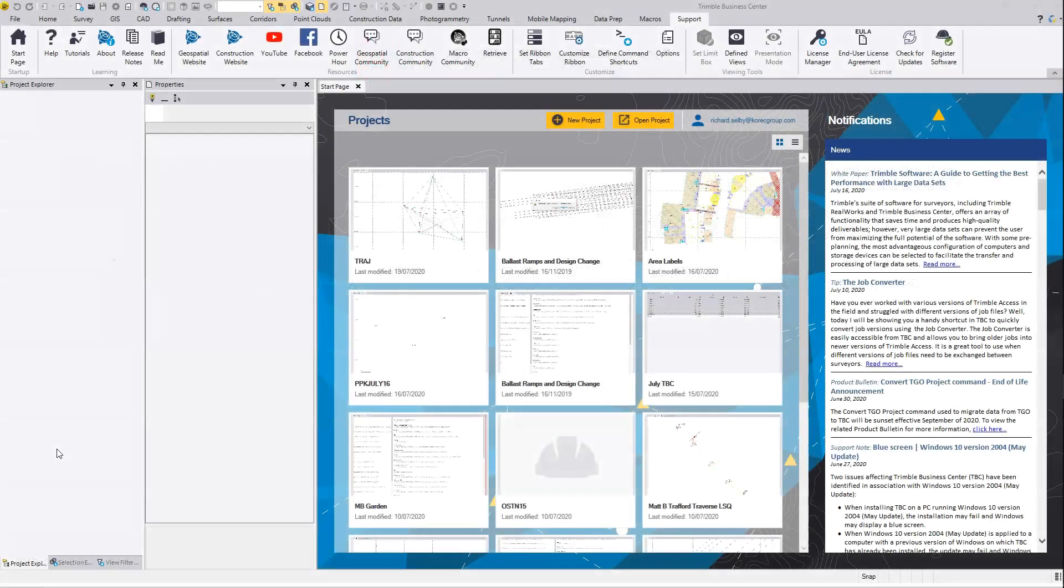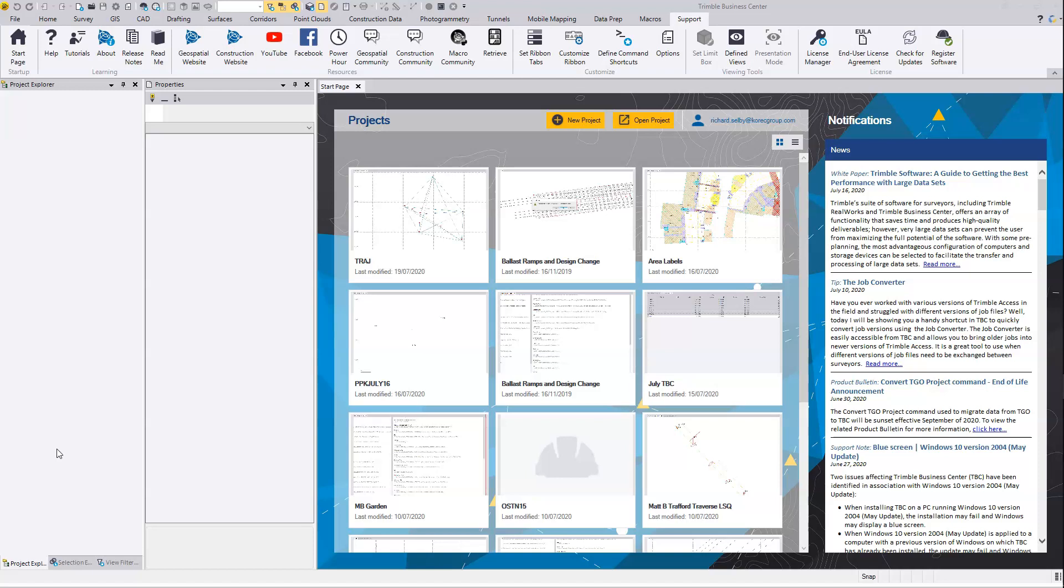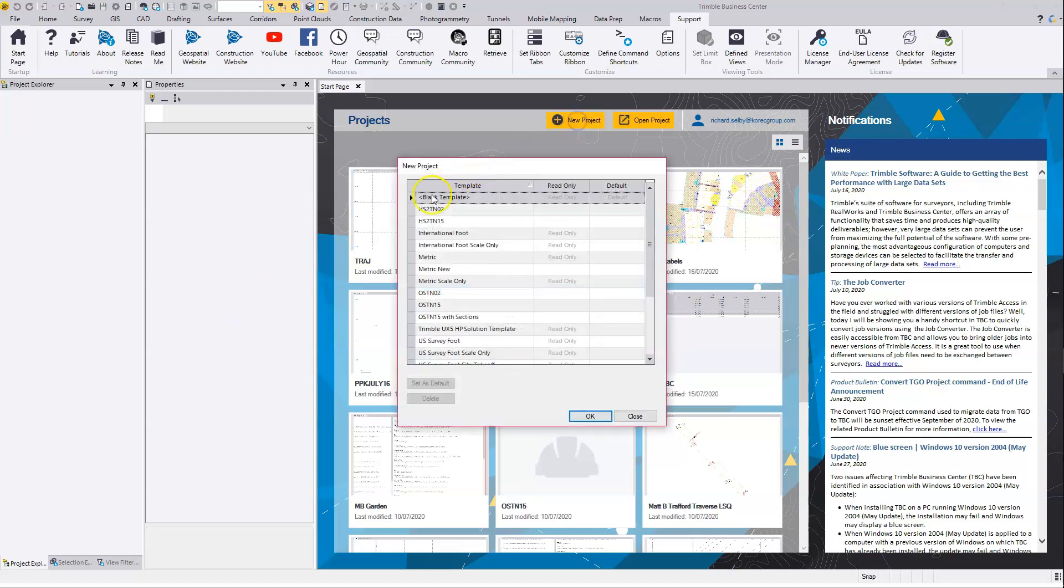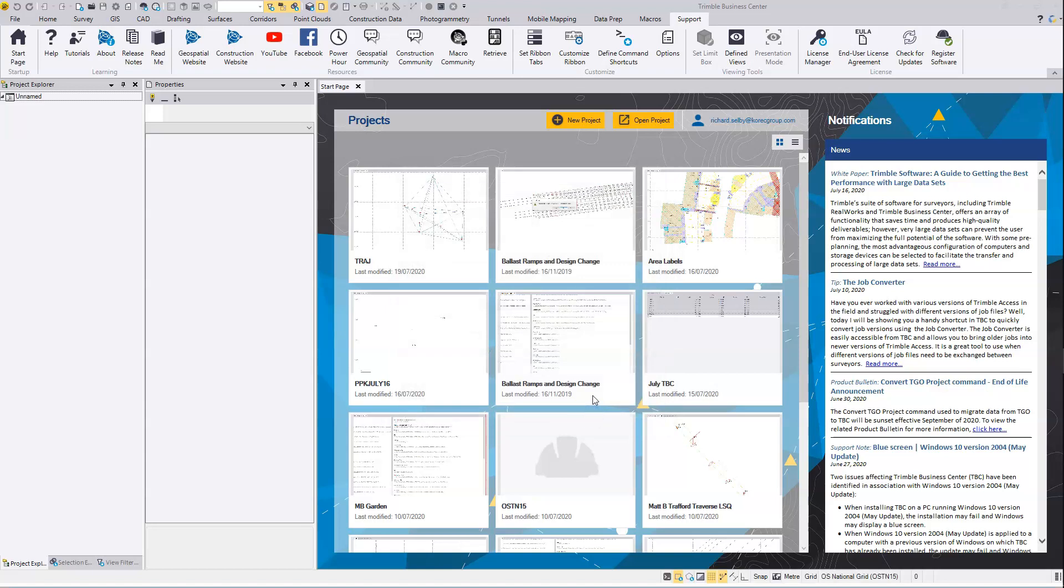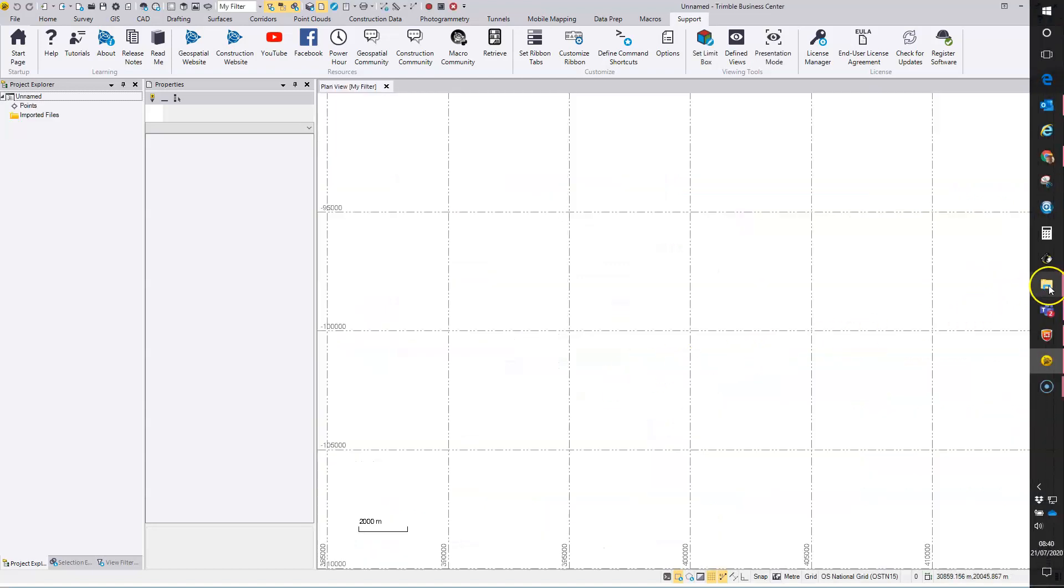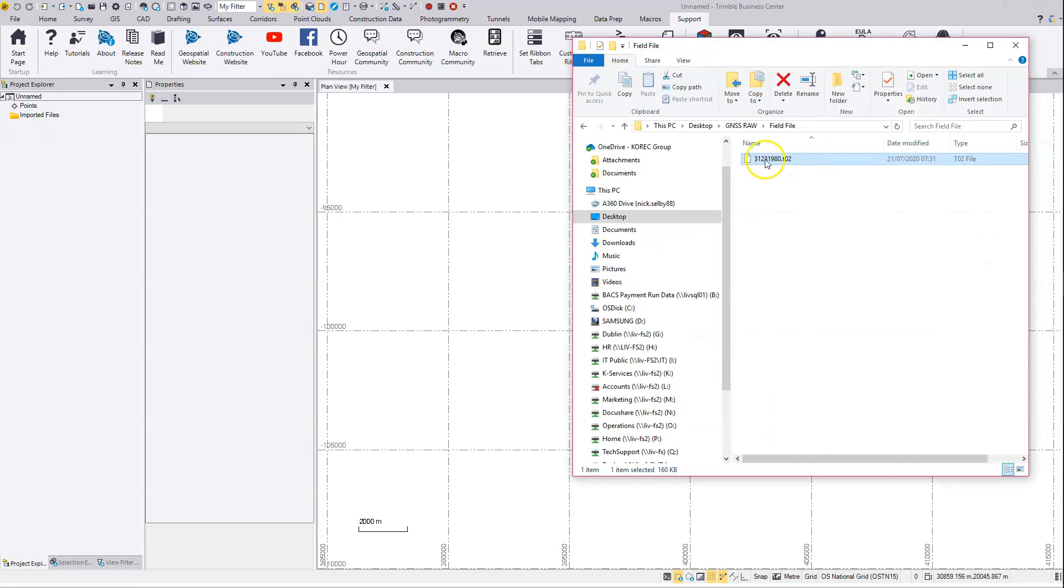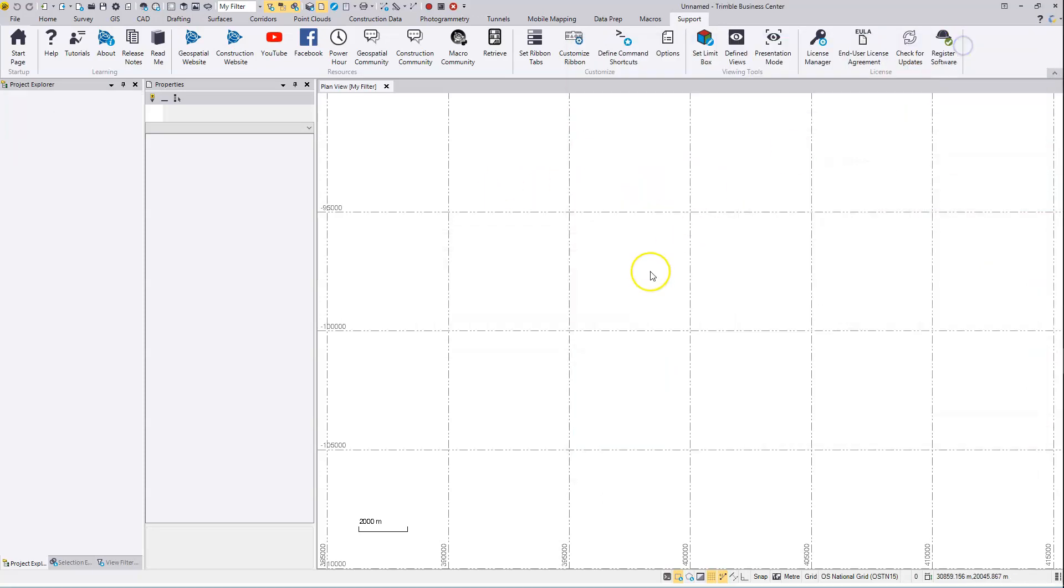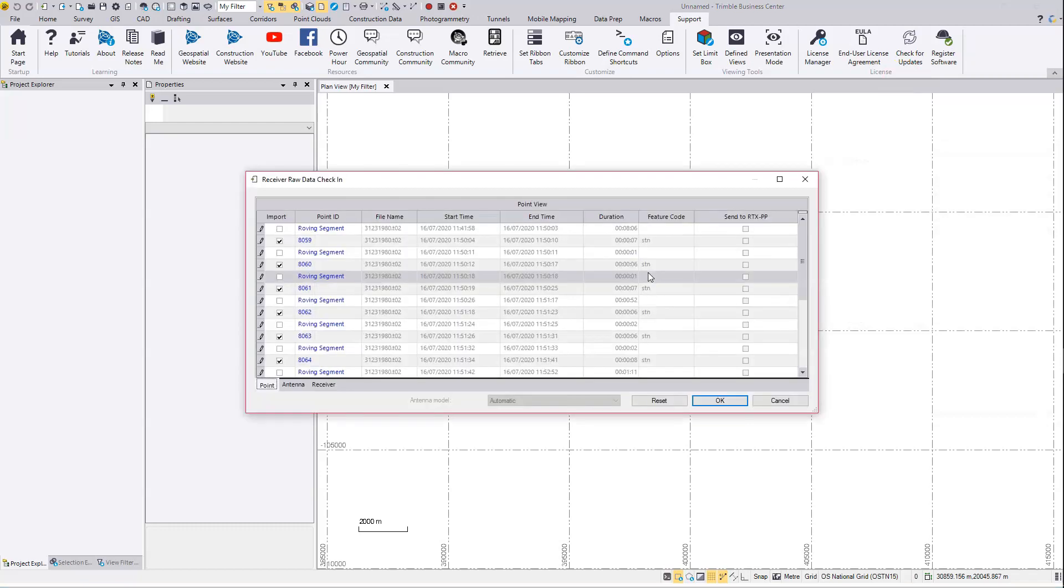We're going to begin here by making a new project and picking a coordinate system template, and then dragging in the raw data file from the field that's got the PPK observations in it.